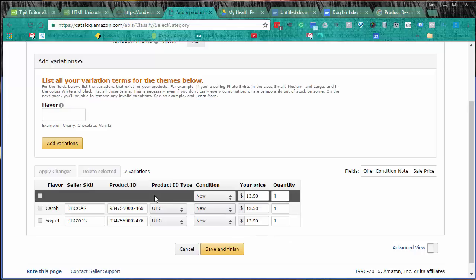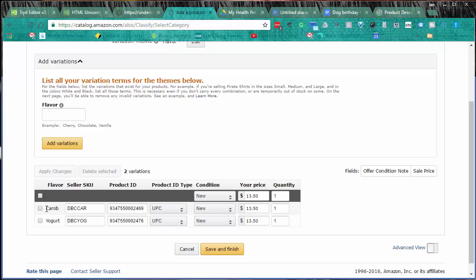This is your head product at the top row in the gray which you complete. I'm assuming everyone's condition will be new. The price, the quantity, and then your UPC codes or barcodes for each of your products. This is the carob one and this is the yogurt one. Yogurt is for American spelling so it pops up on all their searches. Then the seller SKUs: mine is DBC as in dog birthday cake, and CAR for carob and YOG for yogurt.